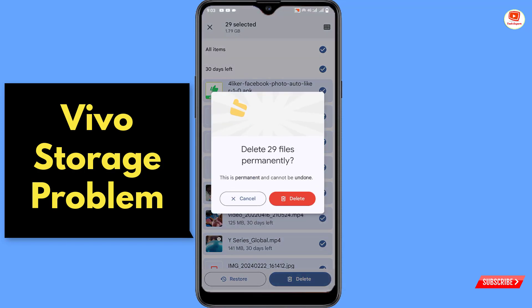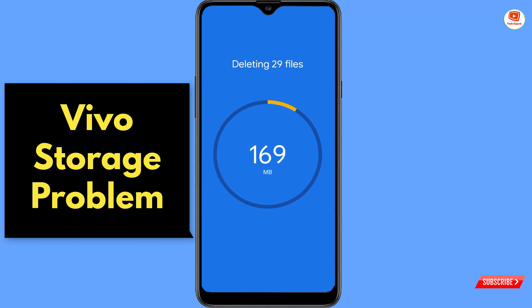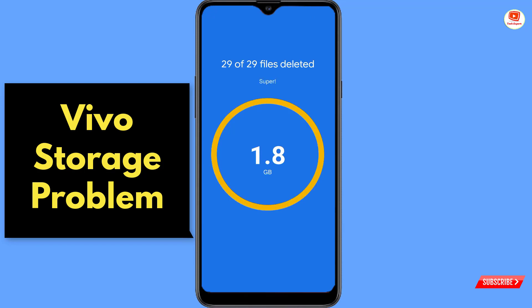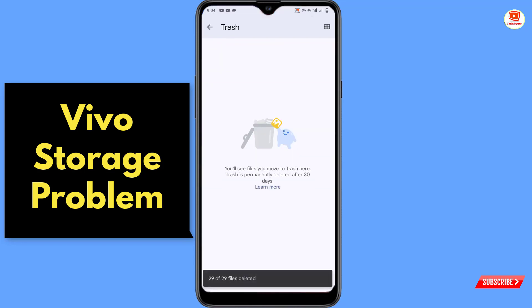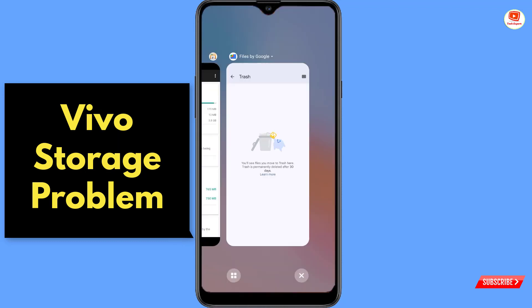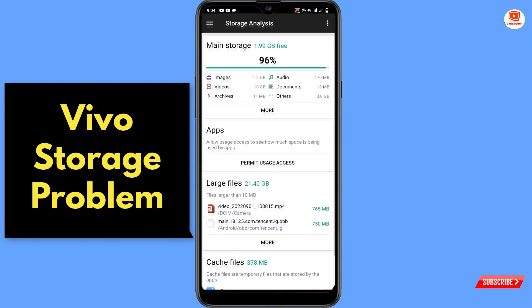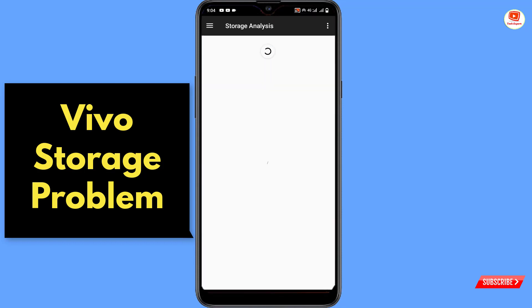Select all items, tap on Delete, and here you will see a pop-up notification: 'Delete 29 files permanently.' Tap on Delete. You can see 29 files which were deleted in the past but were still sitting in the trash.